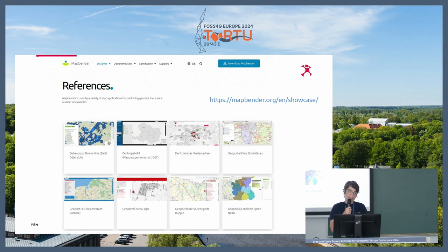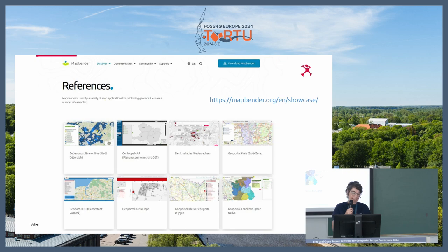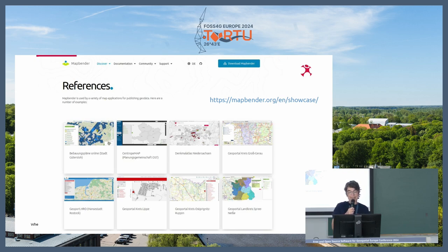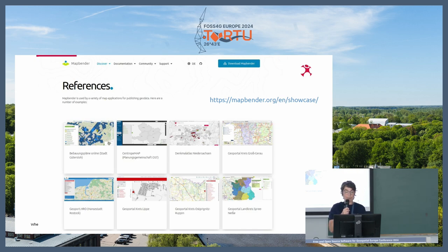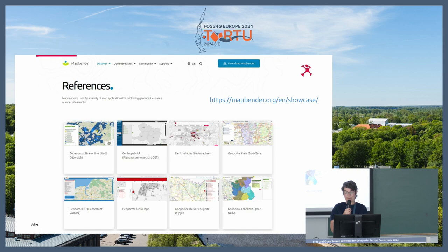If you want to have a closer look, you can check our reference list — we have many showcases listed there. Some still use older versions. You will see many different applications. Many of the users are communes or cities, but there are also organizations using MapBender, like Vattenfall for example. Here you can get some inspiration. And maybe from these screenshots you already see that MapBender always looks different — you can always change the design as you like.